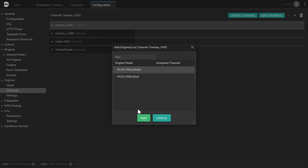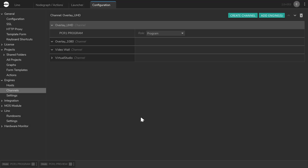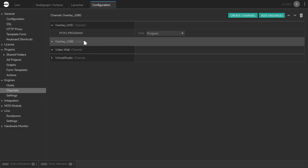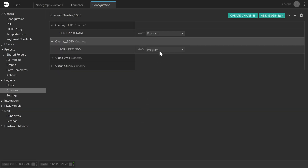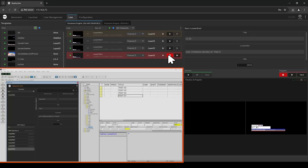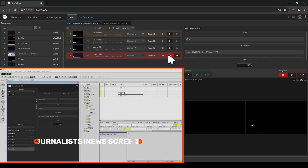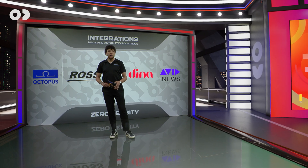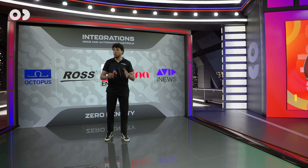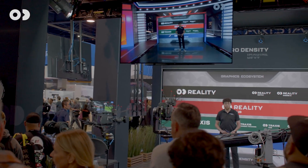Reality Hub is the command center — the heart of the operation. It's based on HTML5, which you can access in your web browser. It's fully integrated with NRCS systems, automation protocols, third-party data feeds, and APIs. A true control room-ready solution.